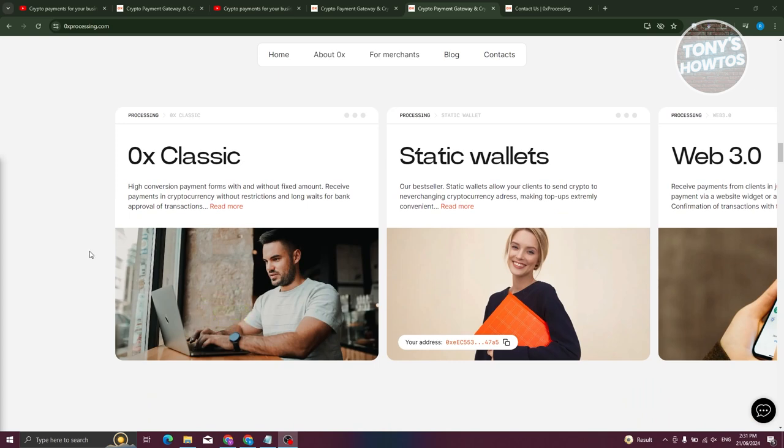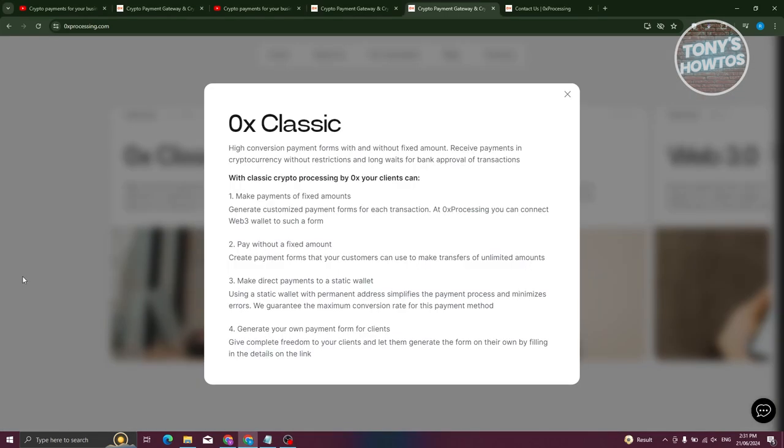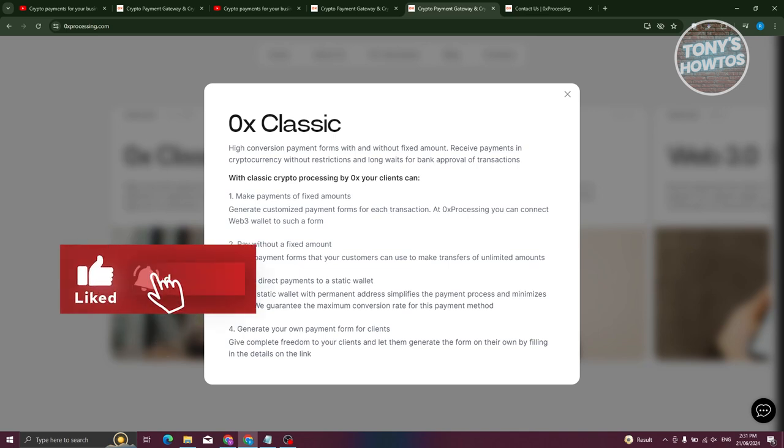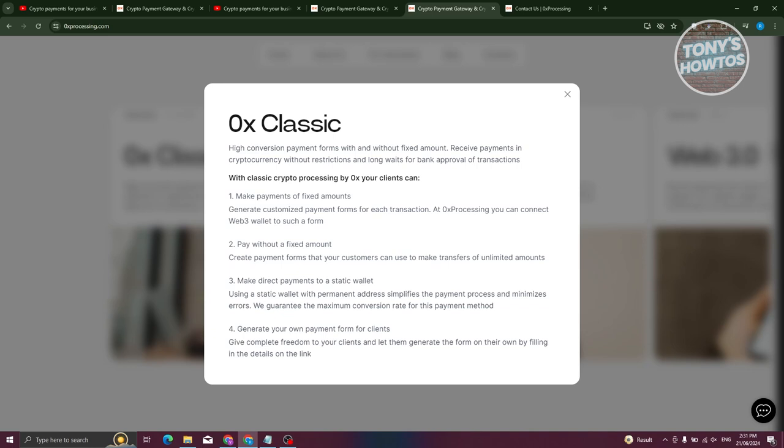Let's start with 0x classic. Here we have fixed amount payments. The payment amount can only be charged by you. Non-fixed amount payments with a payment form without a fixed amount. Your client can make a payment of any amount not less than the set minimum. Static wallet payments, unlike other wallets, a static wallet has a constant, unchanging address. Direct payments to such wallets simplify the payment process and minimize errors. A custom payment form. Your clients can generate their own payment form by filling in data from a link you provide.